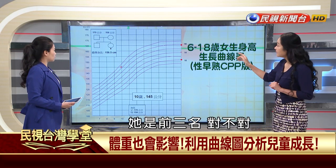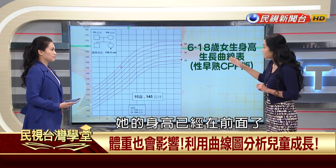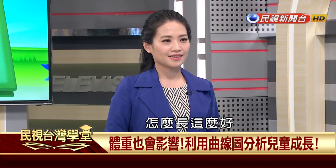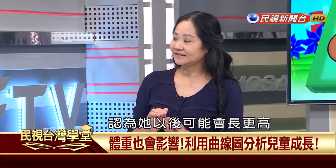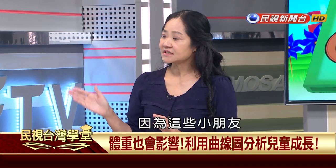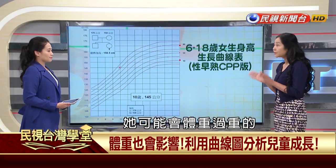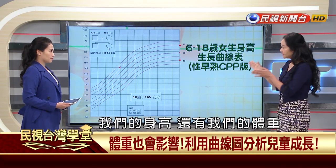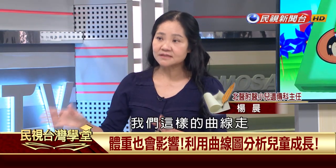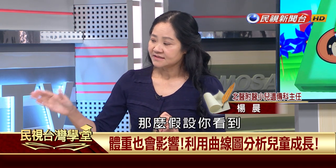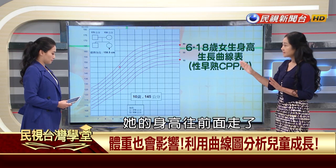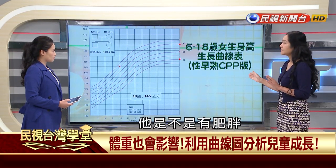另一種情況：同樣是標準身材的父母，遺傳身高在第50百分位，但女生10歲145公分，已在前3名。看到這樣的小孩家長很開心，以為以後會更高。其實不對，這種孩子可能體重過重或有其他問題，身高和體重一定要跟著曲線走。